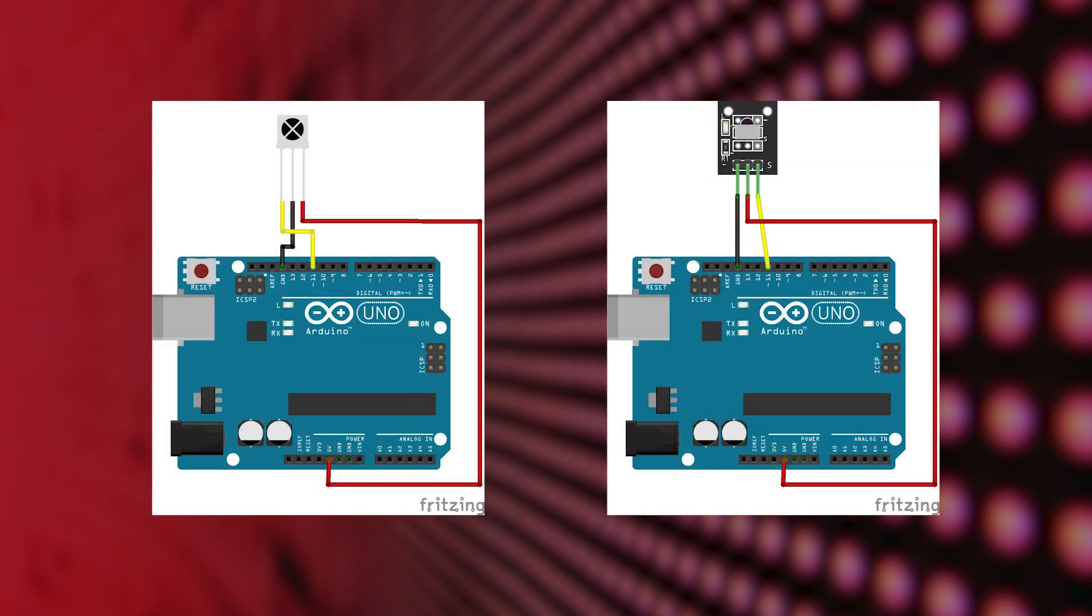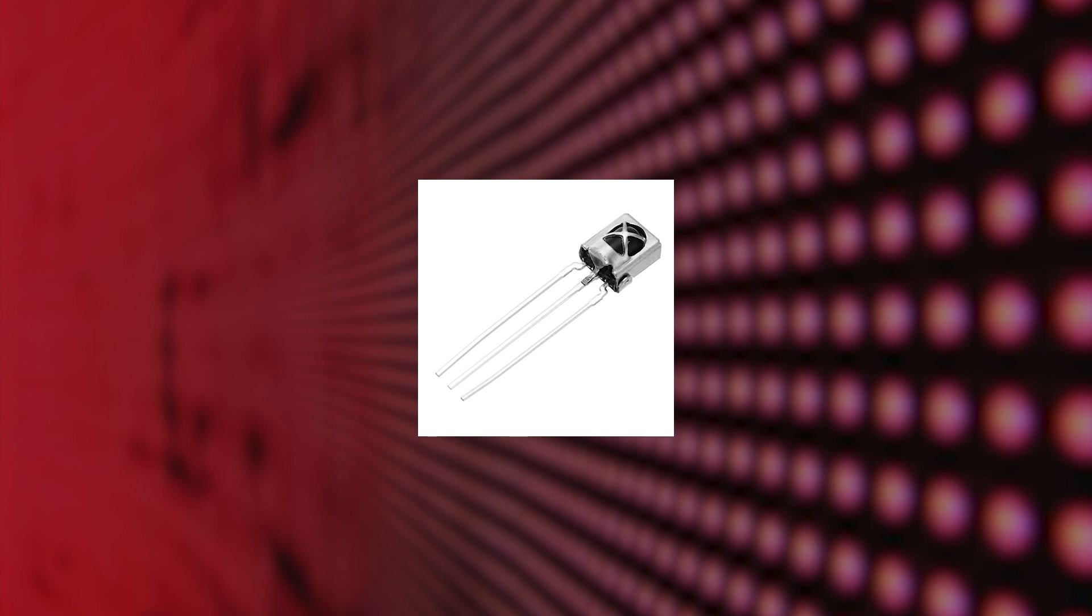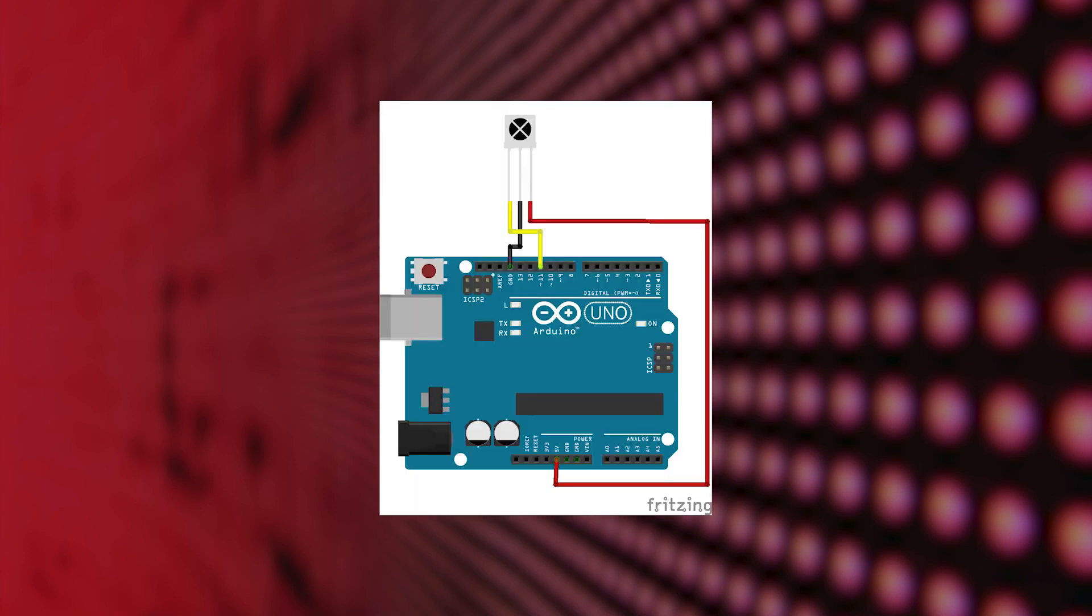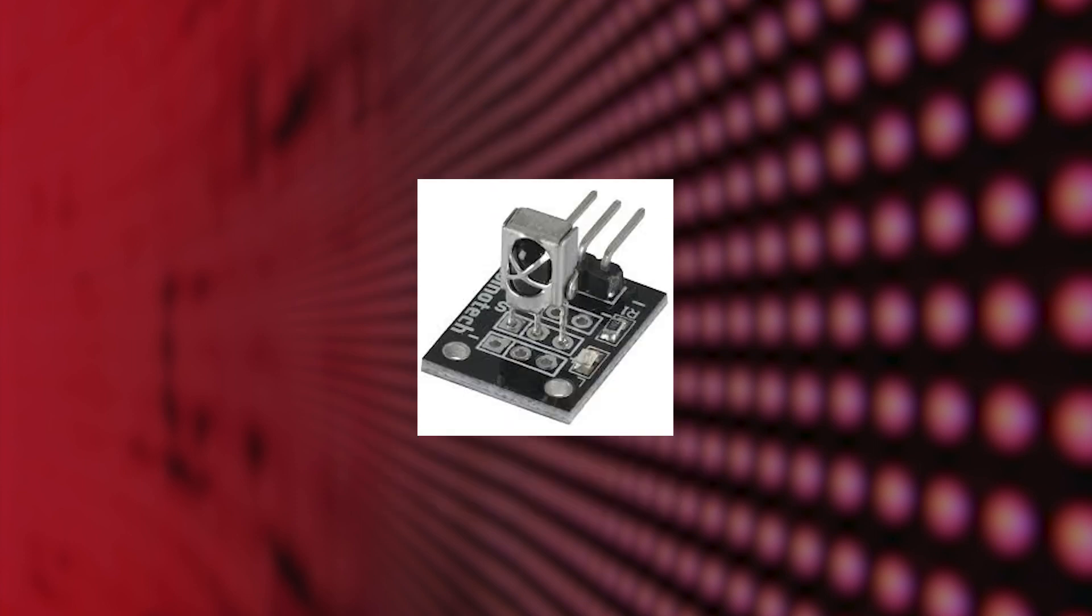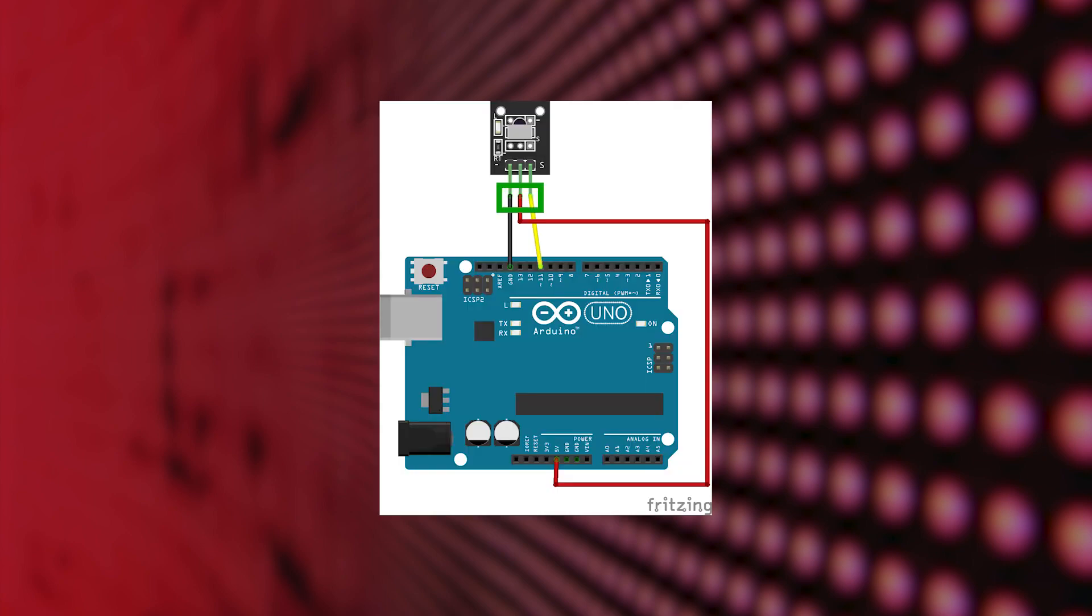Once you have an infrared receiver you can hook this one up to your Arduino like is shown on screen now. Make sure you check what kind of infrared receiver you have. If it looks like this one you have to hook it up like so, or if it looks like this one you have to wire it like so.